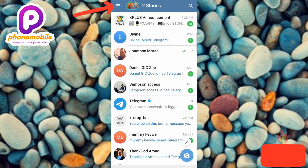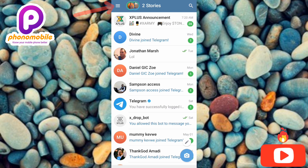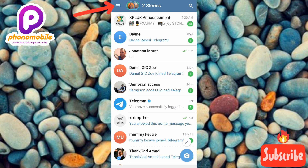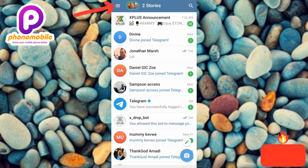Before you can find your username on Telegram, you must first have set your username — you must first have created it. In case you haven't created a username yet, I've already made a video on that. Go to the description of this video, tap the link, and you'll be able to watch and learn how to create and set up your Telegram username. Once you've created your username, you can then go about finding it.